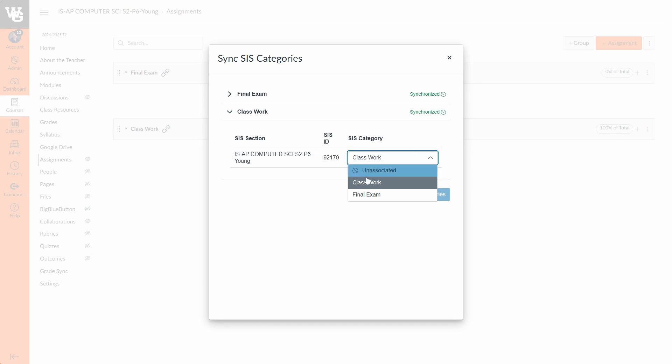So by choosing that, it will then say it's synchronized after a second or two, meaning anytime I send over an assignment from this class, Canvas is going to tell Infinite Campus to use the Classwork category over on that platform. This will also help reduce the chance of getting an uncategorized assignment button appearing over in Infinite Campus during a sync.